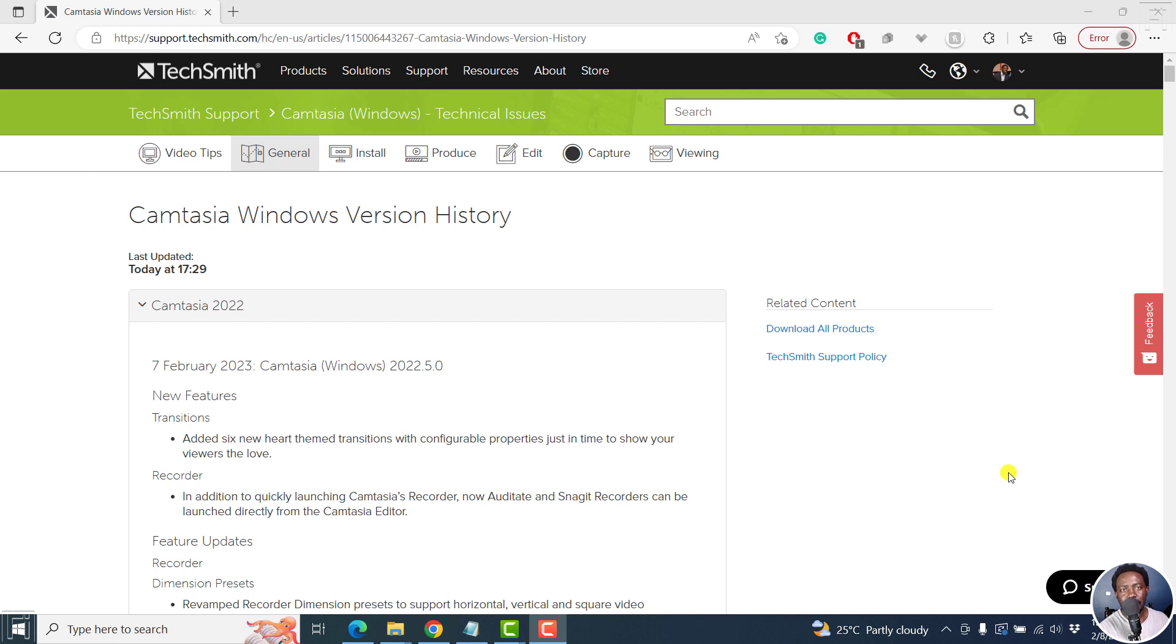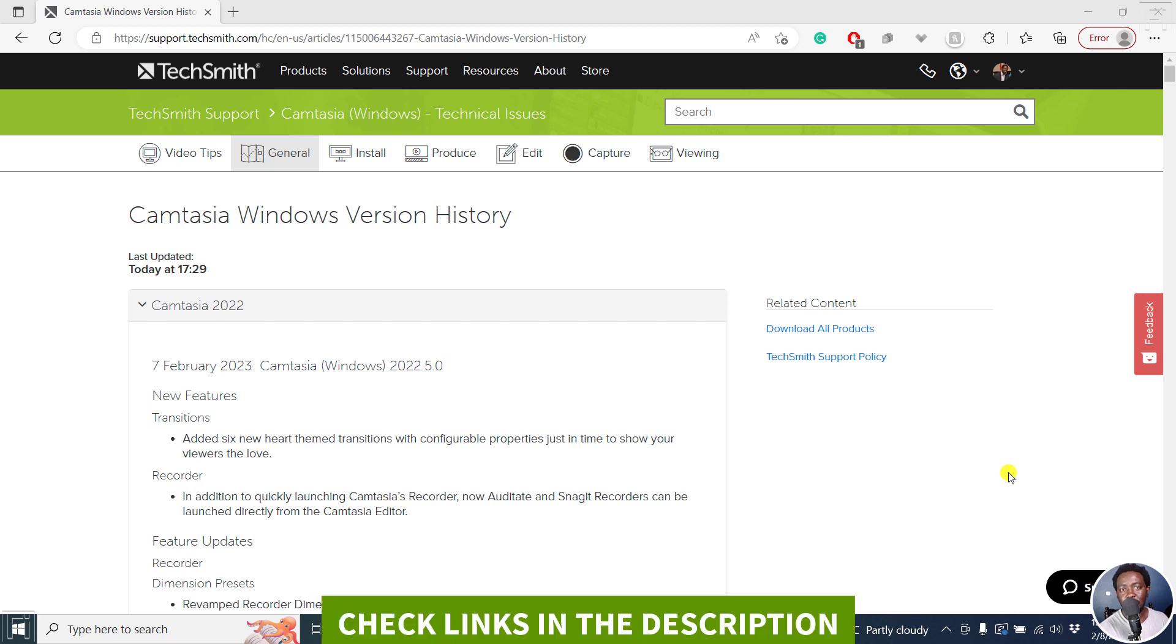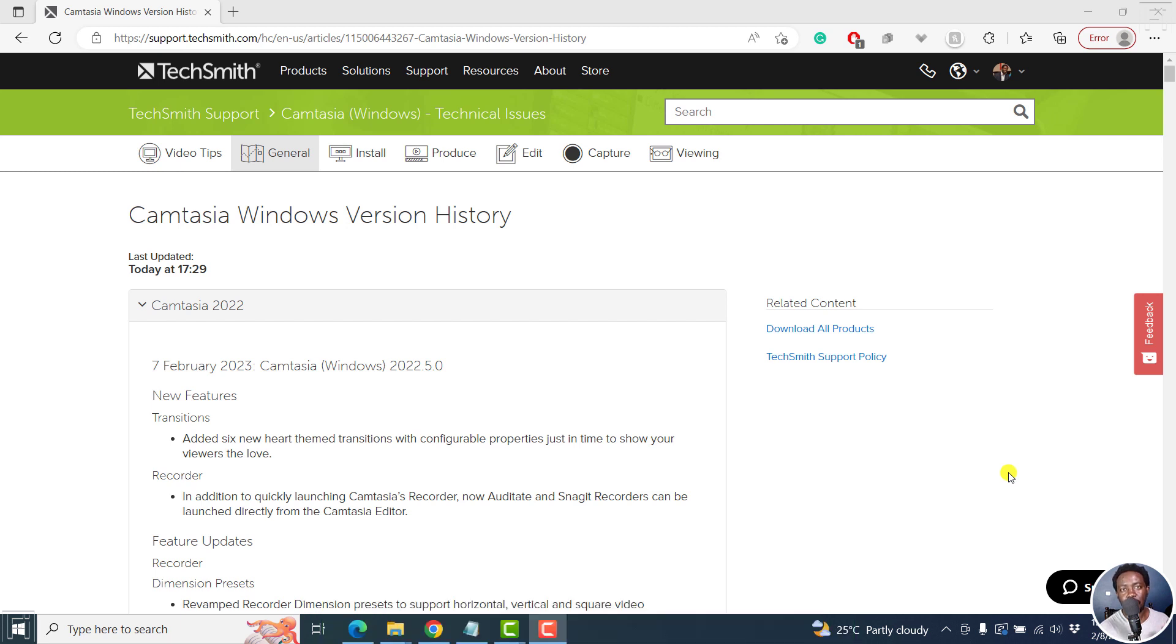In this video, we'll look at the new features and feature updates in Camtasia for Windows, the 2022 5.0 version that is as of February 2023.